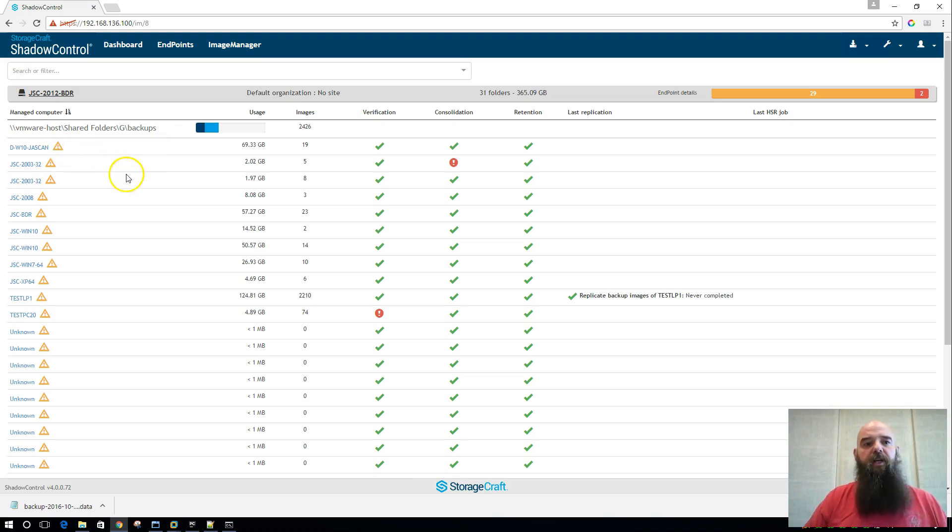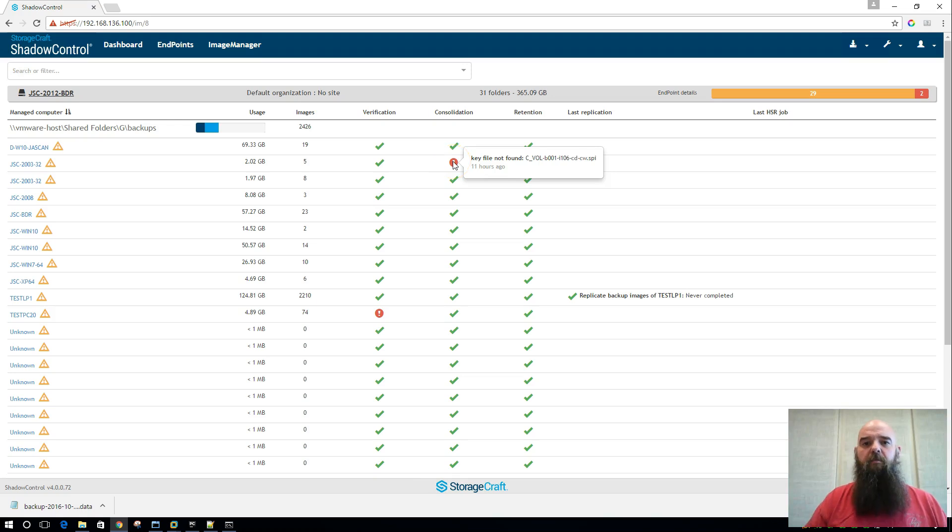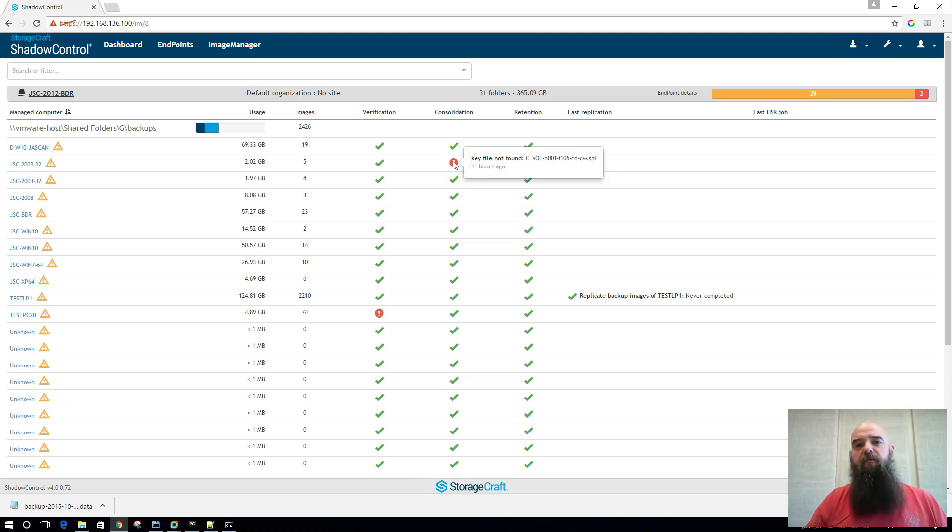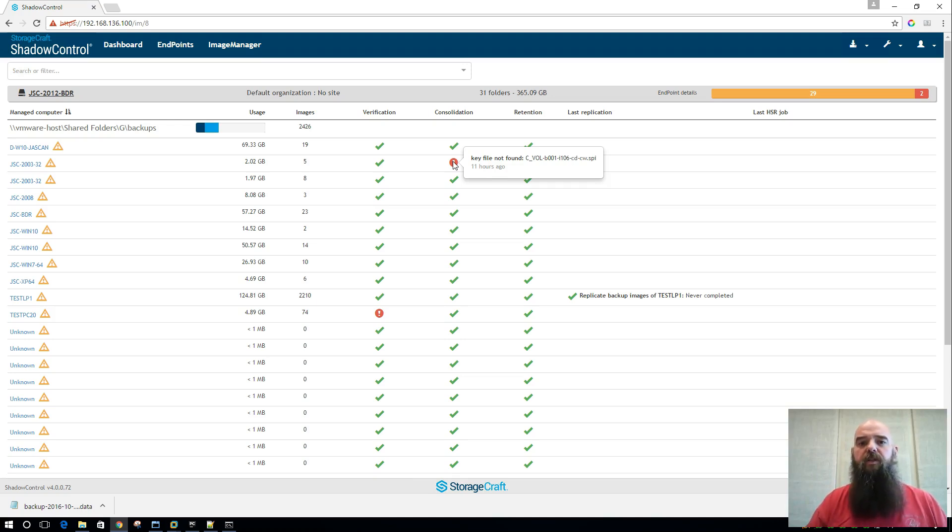As I move down here to the next one, you'll actually see that we have an exclamation point telling me that the key file was not found. So as you have specific errors with your folders, they'll actually be bubbled right back up here to this screen, and you can see them very quickly, and even see which file it errored out on.